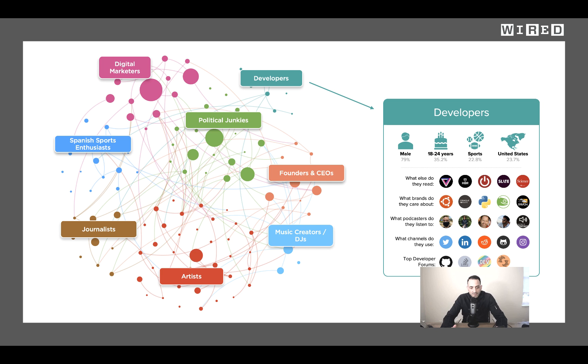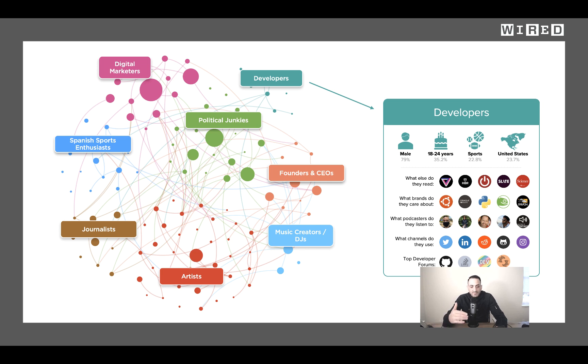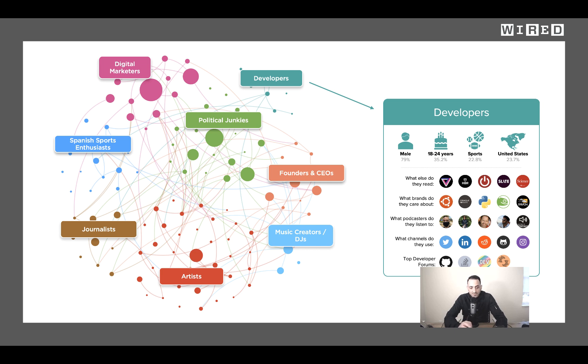Now I want to quickly drill down on one of these audience clusters: developers. You can see here that the developer audience is 79% male, pretty obvious they skew younger, they also like sports, and they read sites like The Verge, Harvard Business Review, and PC Mag. Now we can also see what brand affinities they have, what podcasts they listen to, and channels they use. Now these aren't necessarily insights, but they're helpful data points to get a better understanding of developers in general.